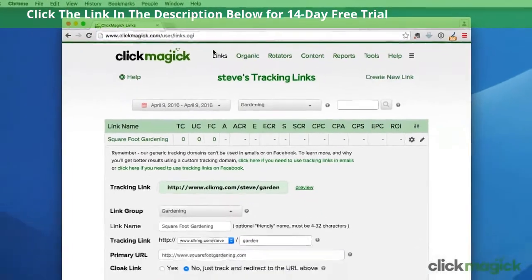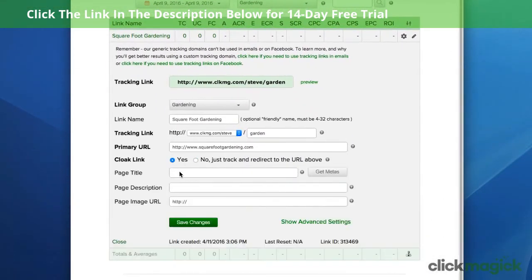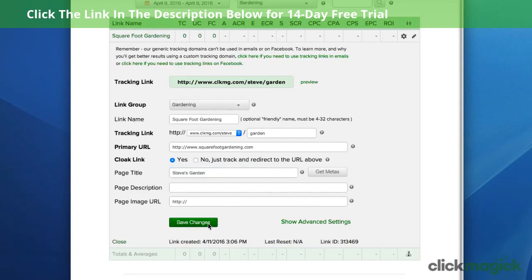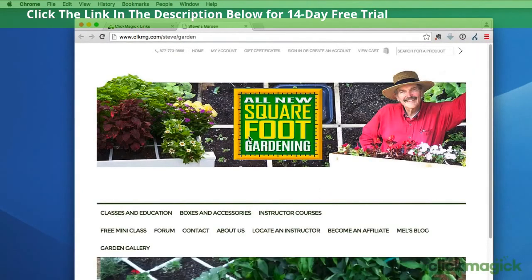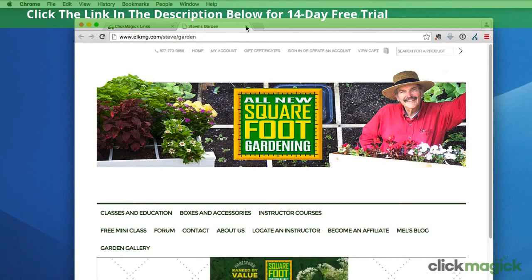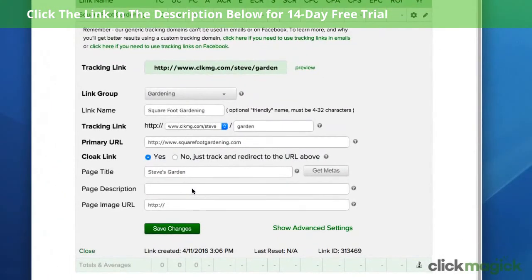Now let me demonstrate cloaking for you. If we go down and turn on cloaking, you have the option of changing what's in the URL bar to be your tracking link. And then you can put a page title here that will show up in the tab — I'm going to put Steve's garden. These other two fields are for Facebook; you can look those up using the question mark icon. Let's save changes and go back up and check out the tracking link again. Now notice in the URL bar it has our ClickMagic link, and the tab says Steve's garden. That's what cloaking will do for you. The reason you would want to cloak is if your primary URL is something you don't want people to see, or if it's a very long and ugly affiliate link — you can use cloaking to make it prettier and to hide the details.